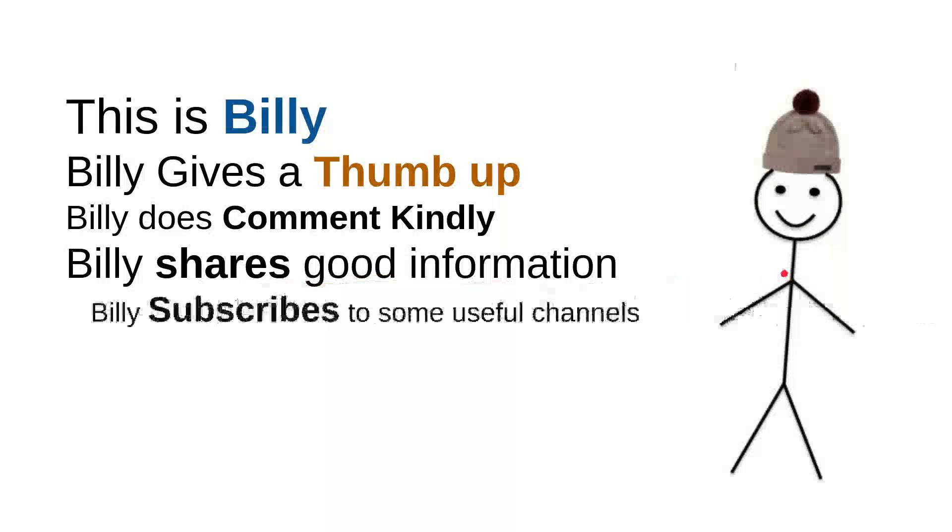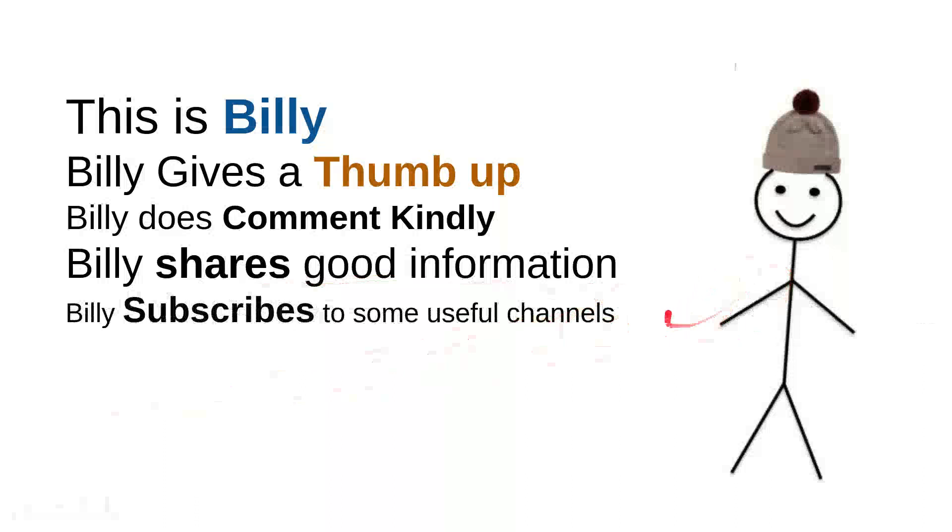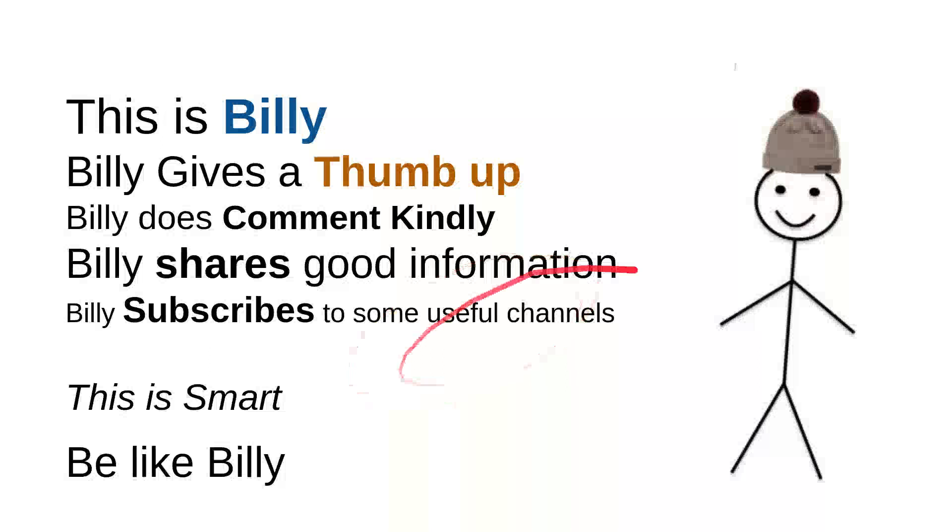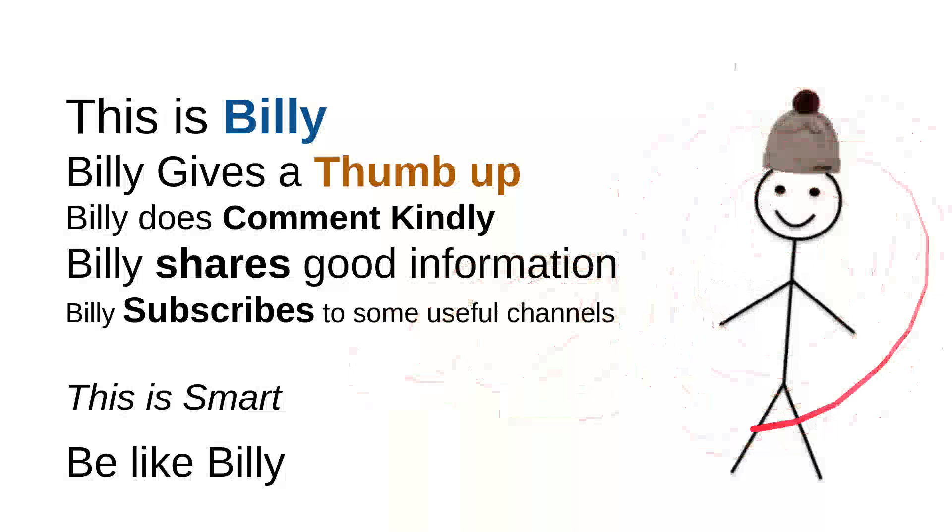And then Billy subscribes to some useful channels. I can say that these are very good things to do. For instance, I can say that this channel is quite good. Billy is nice. He's a very intelligent person. And then overall, I can say that he is smart. So be like Billy. Yeah, this is my friend Billy: sweet, nice, smart, and kind person. Be like Billy.